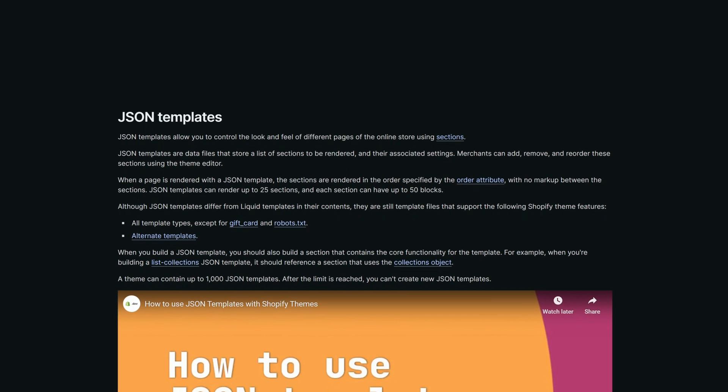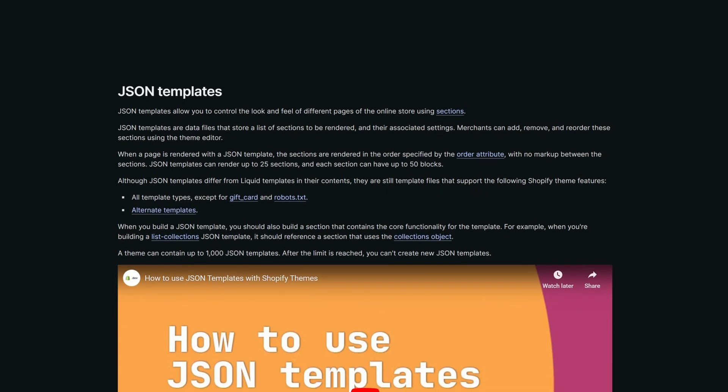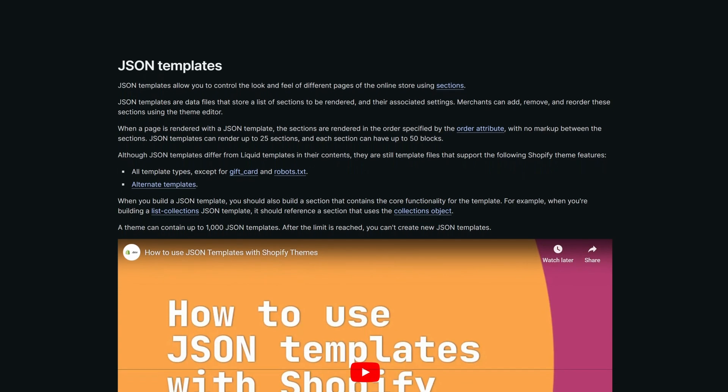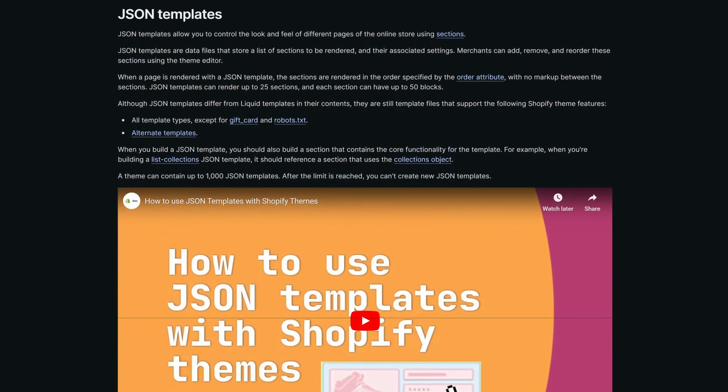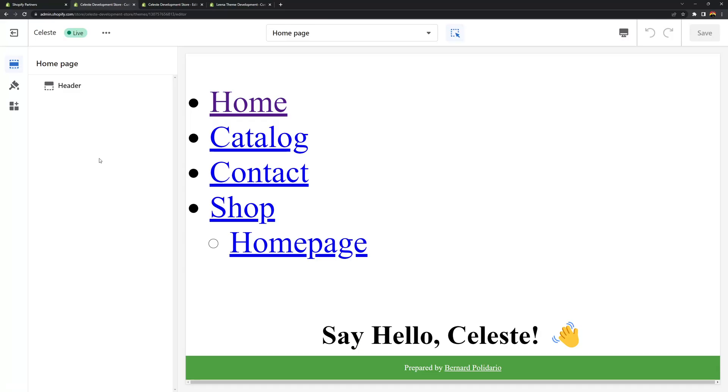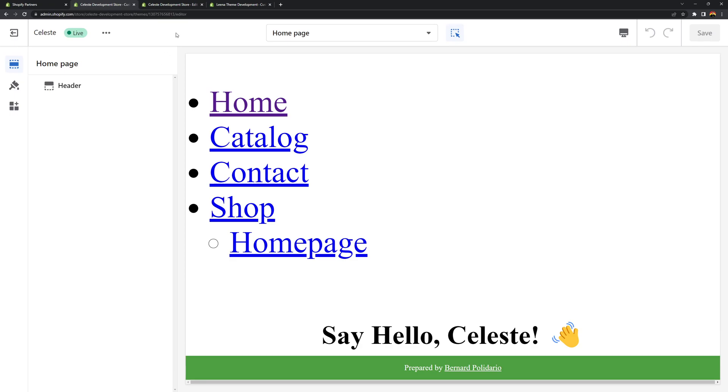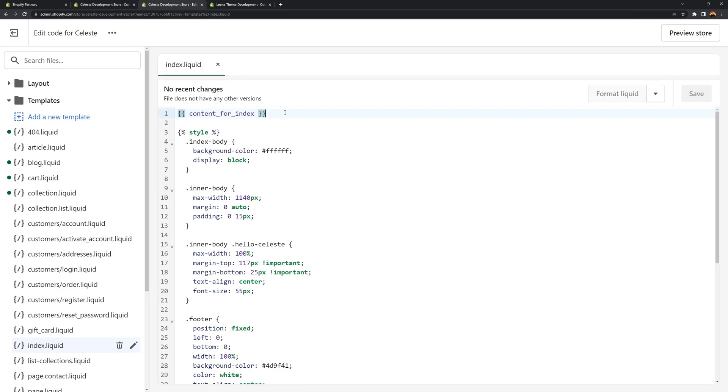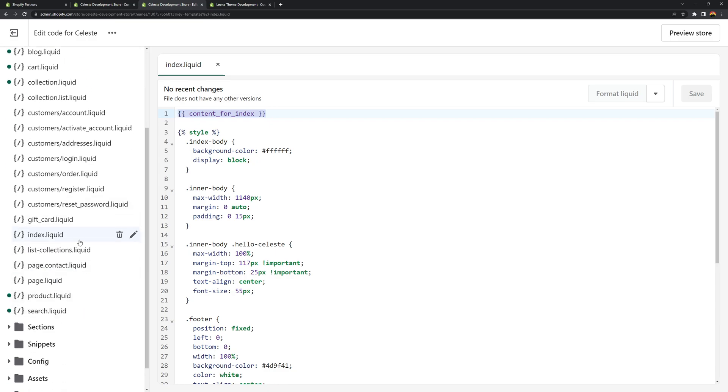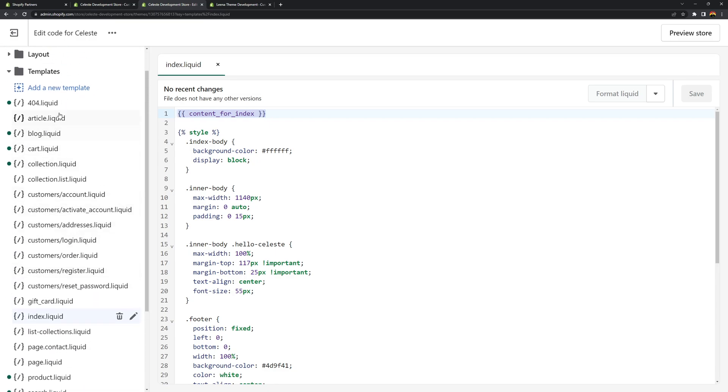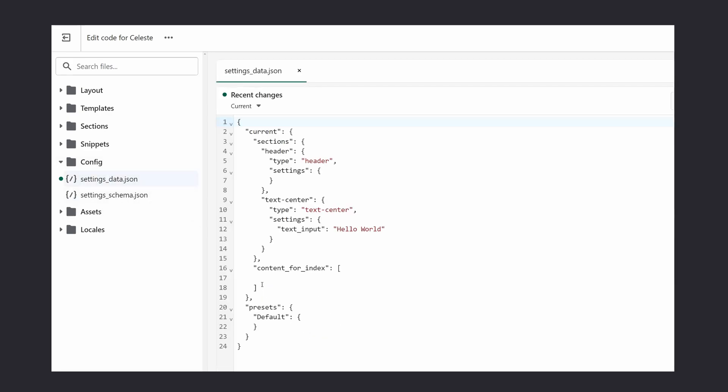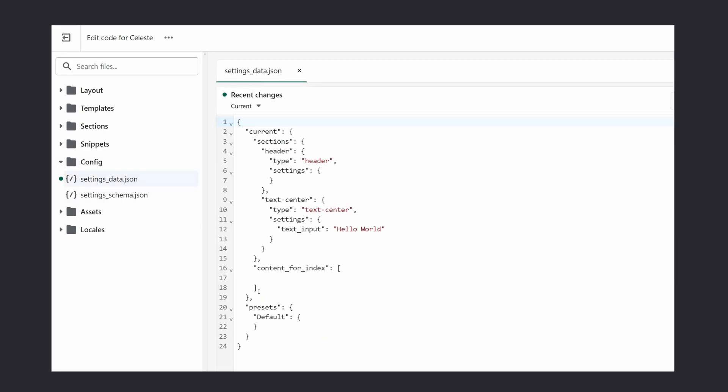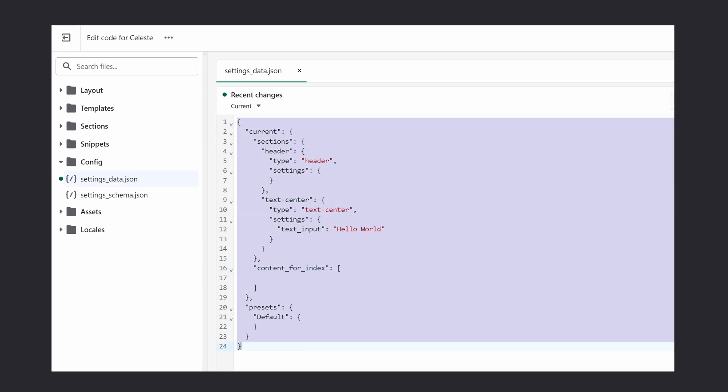You see my theory is that Shopify wants to enforce the JSON template for Shopify themes and if you're using liquid files it's not going to work. My theory is that Shopify wants to get rid of the liquid files here in the templates folder. Another theory I have in mind is that the settings data.json inside of the config folder is misconfigured. The content for index is misconfigured and this is not working.